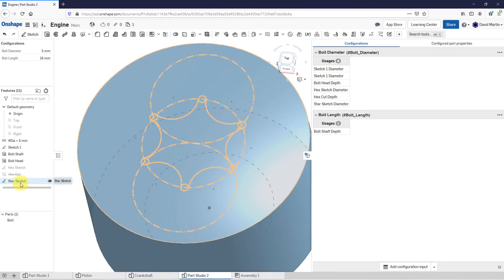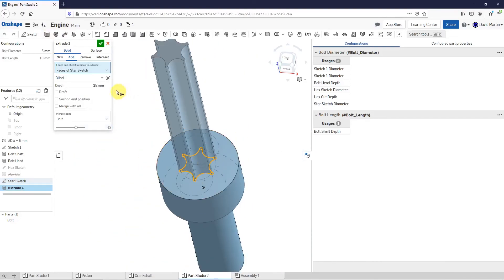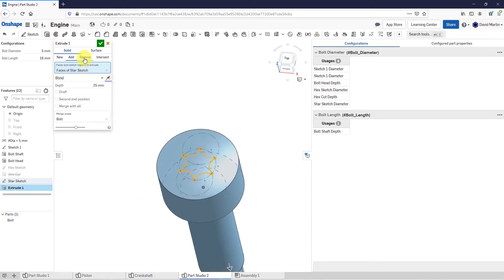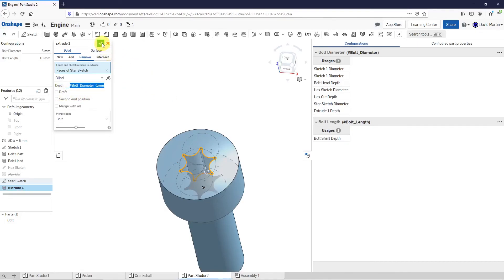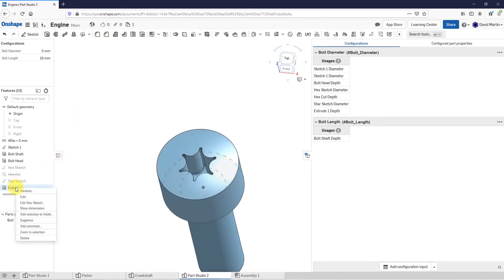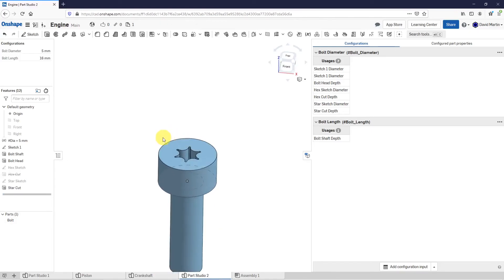Let's now select the star sketch and extrude. Flip the direction, have it remove material. For the depth again, hashtag — this is going to be bolt diameter minus one millimeter. Hit the check mark, and let's rename this to the star cut.